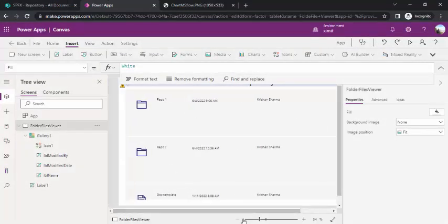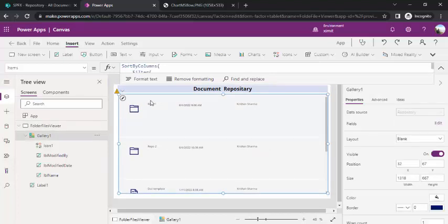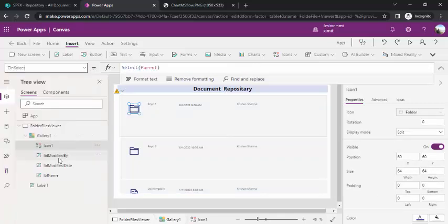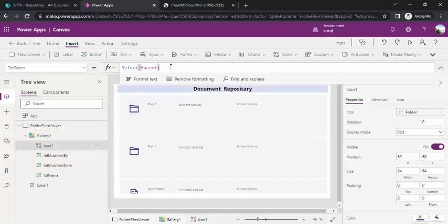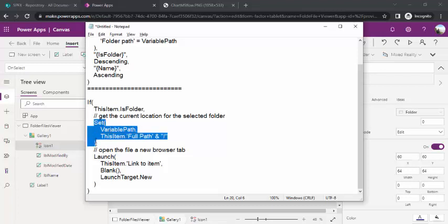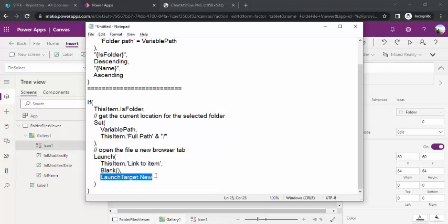I'll close the preview and select the icon inside the gallery. I'll go to the OnSelect property. Right now it's Select(Parent), but I'll replace it with logic to navigate into folders or open files. The function checks: if ThisItem.IsFolder is true, then Set(varPath, ThisItem.FullPath) to navigate into that folder. If it's a file, then Launch(ThisItem.Link, {}, LaunchTarget.New) to open the file in a new browser tab.